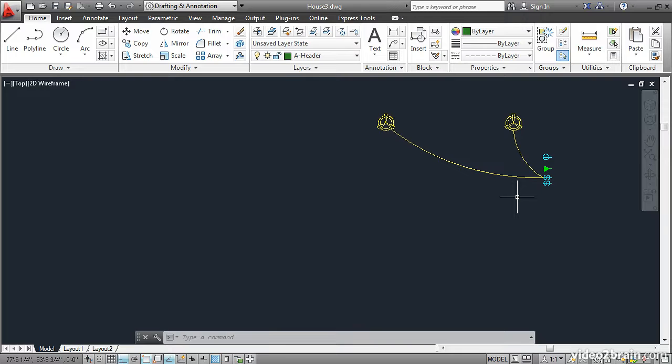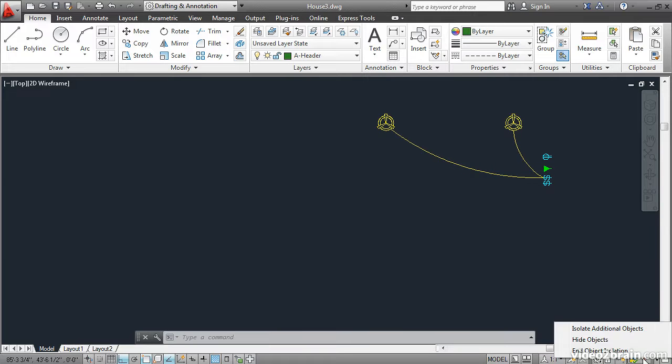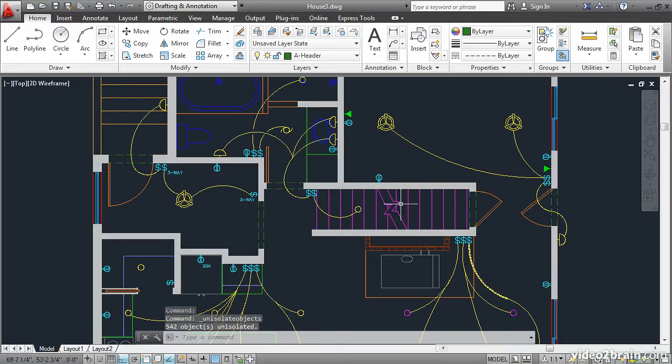Note that this doesn't change the layers at all. Go down here, and then say End Object Isolation when you're done working on something.